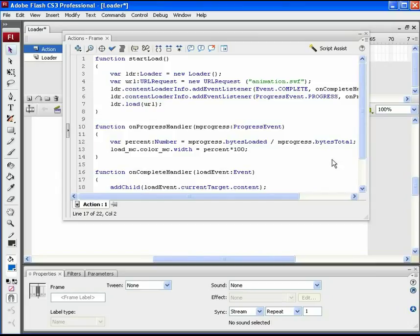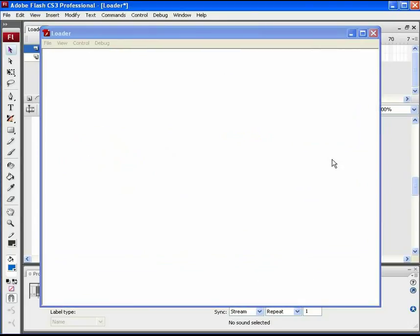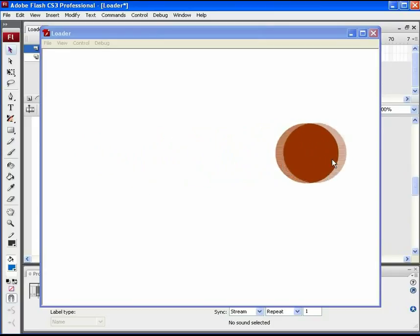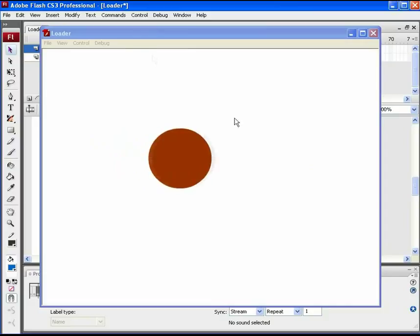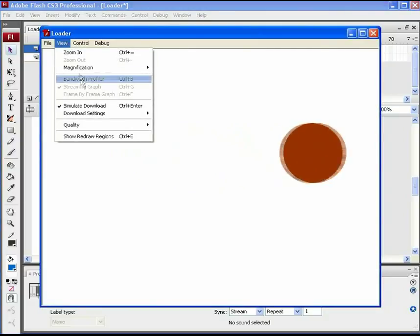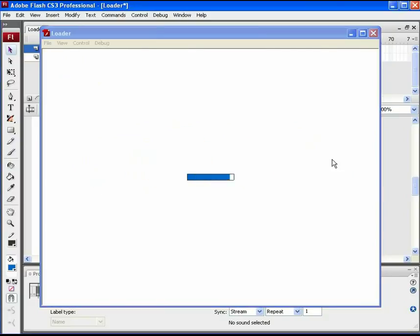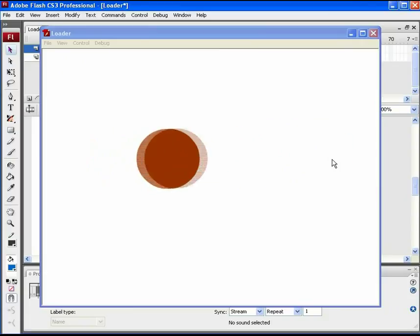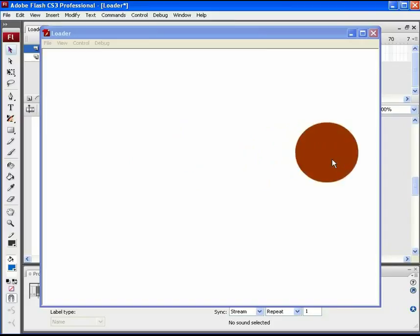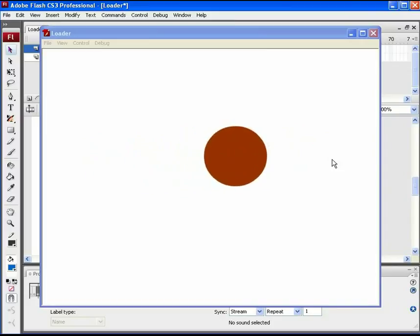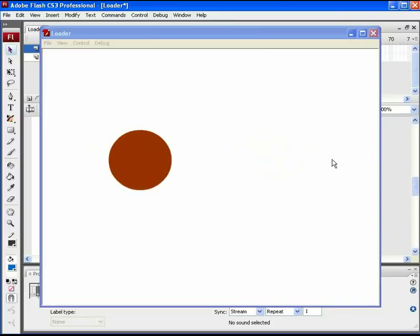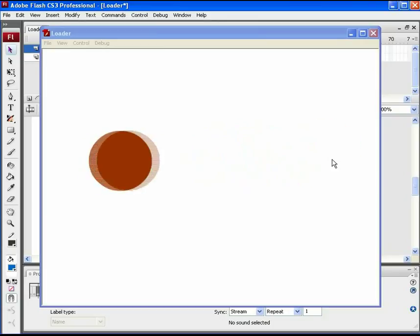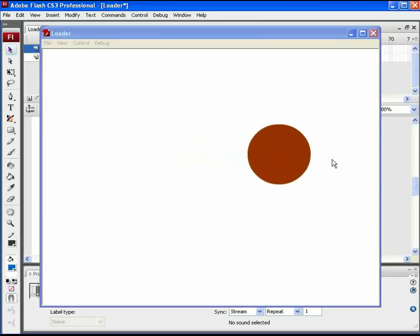Let's test the movie. You can import any large animation or video from the same path as well. To view how the preloader works, go through view, simulate download or just press ctrl plus enter twice to do the same thing. You can see the color bar progressing till the animation file loads. Similarly you can create your own shapes and stylish loaders for your files.